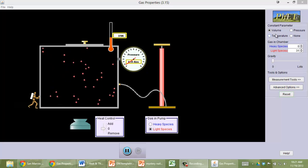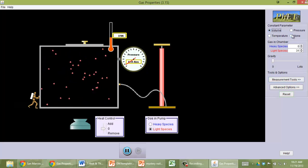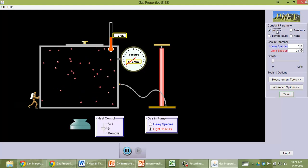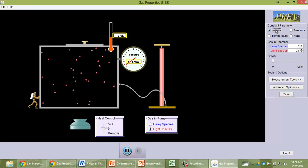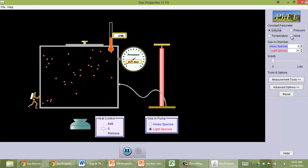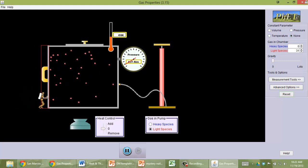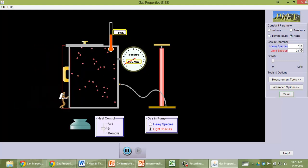Oh, I figured out what I did wrong. I clicked on volume here, and I should have said none. Constant parameter means that if I click volume, I'm not letting the volume change. But I do want to allow the volume to change, so there we go.